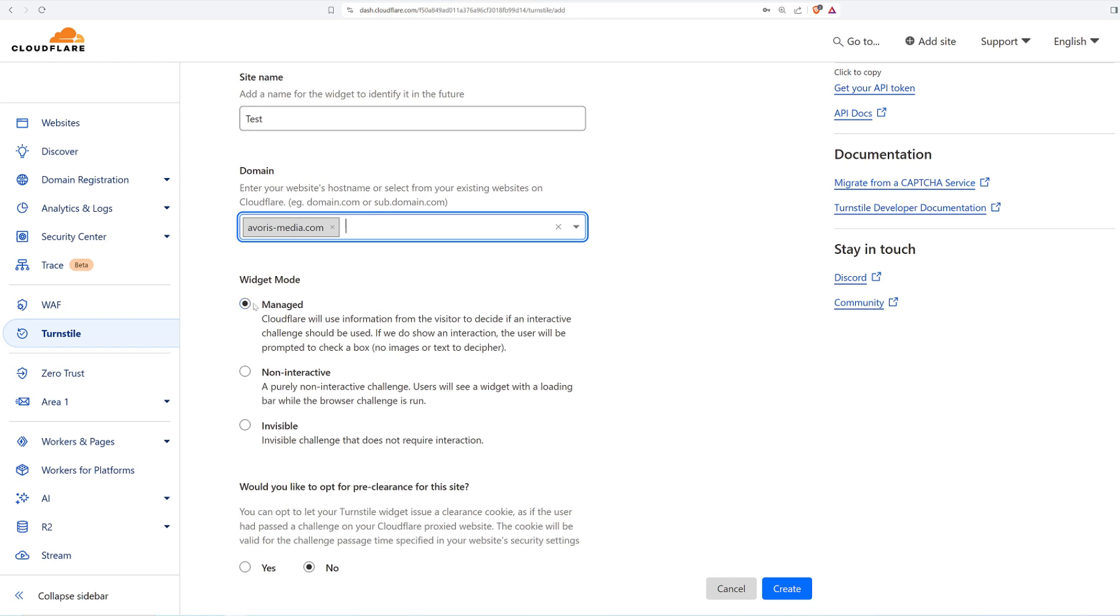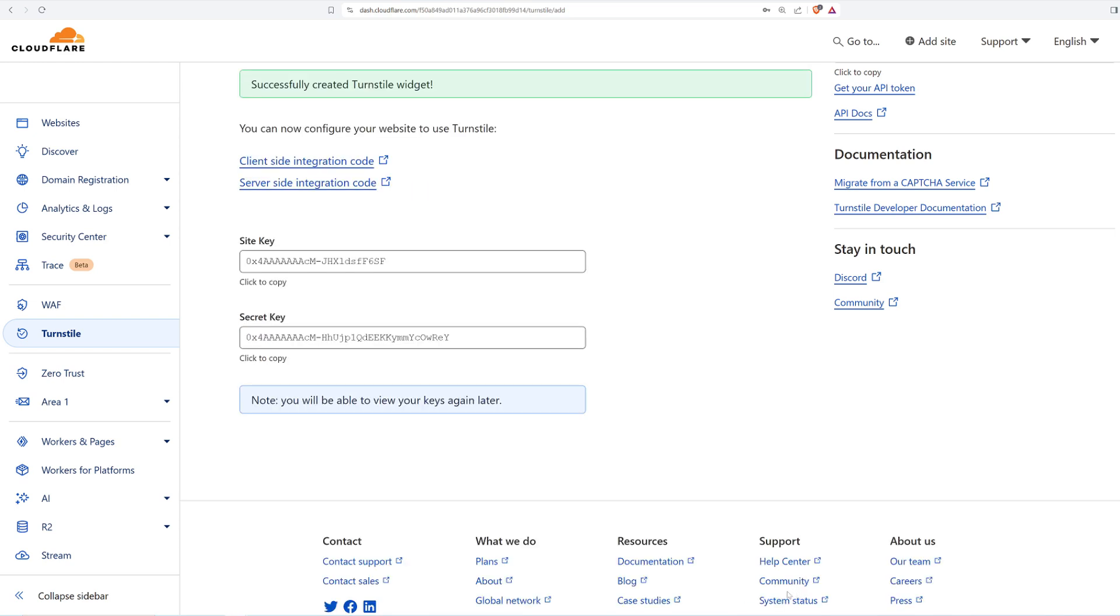However, it is recommended to use the managed mode. Pre-clearance can be turned on depending on your usage. For a form, it is recommended to turn this off. Now just click on create and the keys are ready. Now, we are ready to start implementing the turnstile on our website.